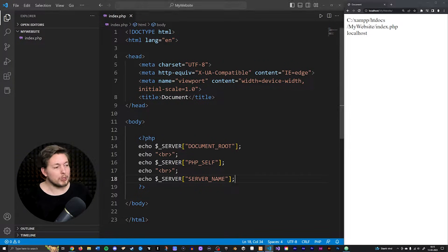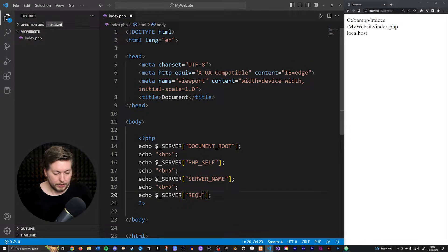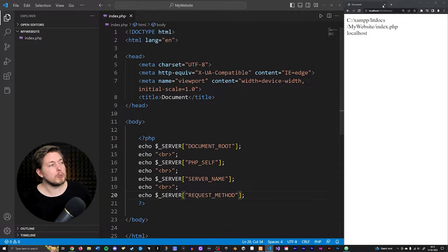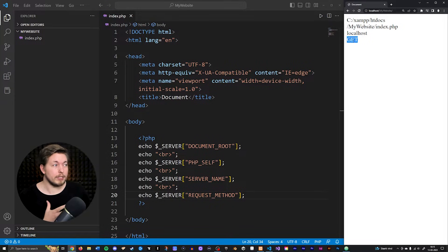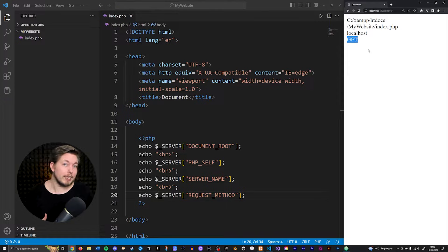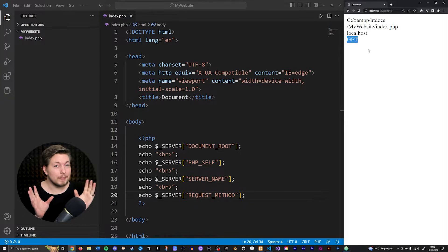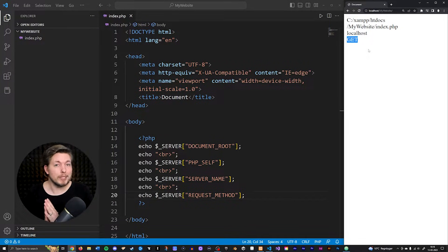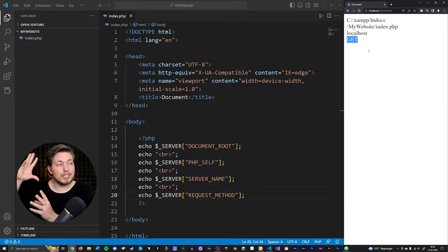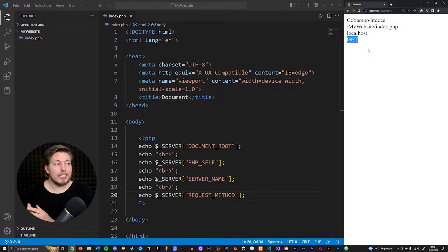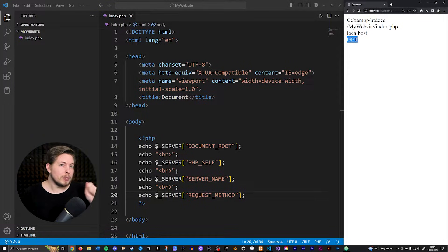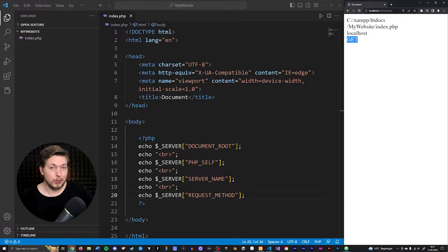We can also get REQUEST_METHOD, which tells us how the page was accessed — for example, GET or POST. If you've followed my HTML and CSS course, you may have heard about GET and POST methods. When you have a form in HTML, it has an 'action' and a 'method' attribute, and inside the method you state whether to submit data using GET or POST. In a couple of episodes we'll do an exercise using REQUEST_METHOD to grab some data, so take note that we'll be using dollar sign underscore SERVER with REQUEST_METHOD.